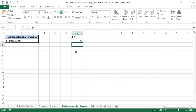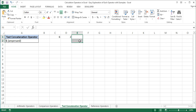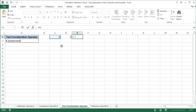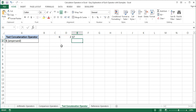Now let's add a number to the result of concatenation in one formula. Let's delete this. Equal sign C1 ampersand D1 plus 5. Let's press Enter and the result is 67.